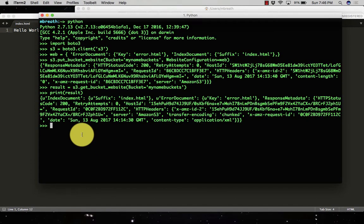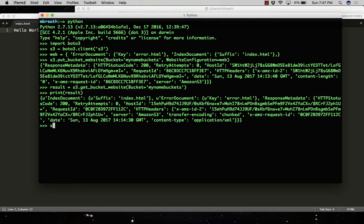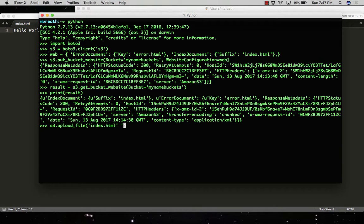So now I would like to upload this index.html to my static website bucket. So S3.upload_file. Now here I need to give the name of file and then bucket name and then file. So it is index.html and then my file bucket name is my name buckets.